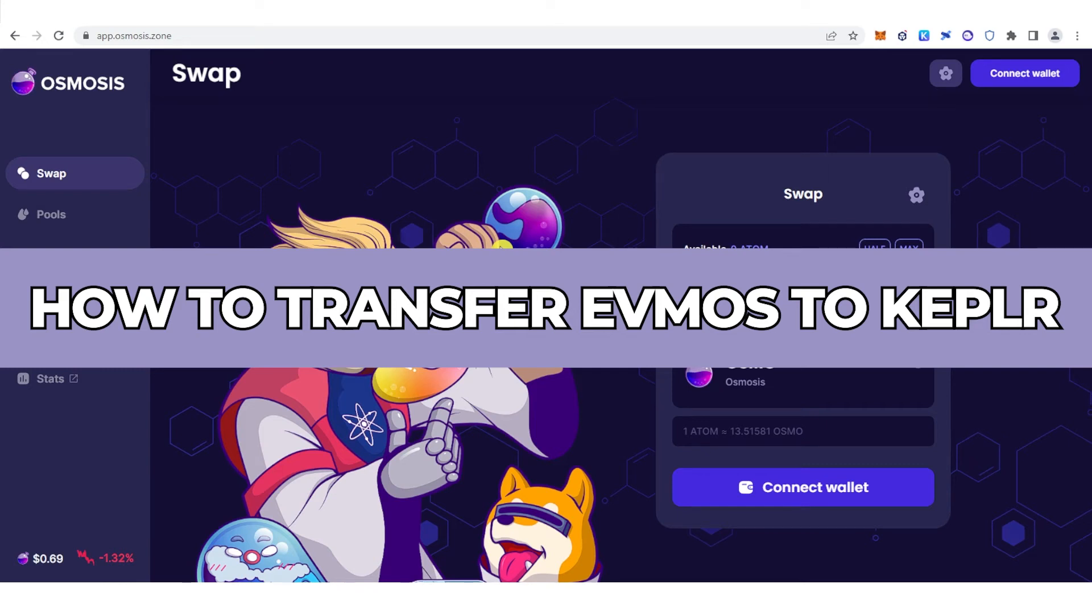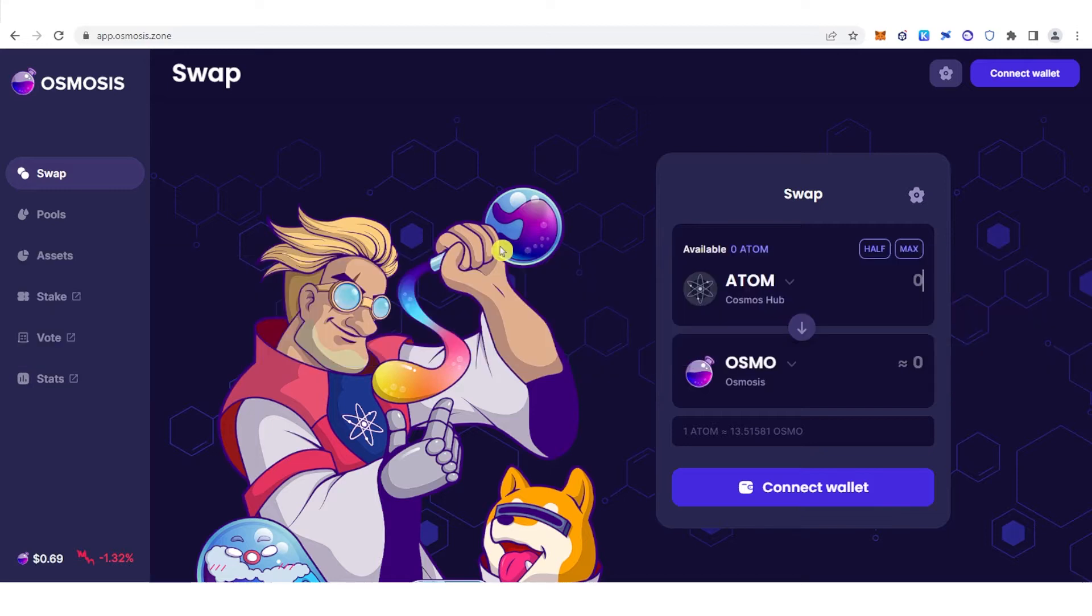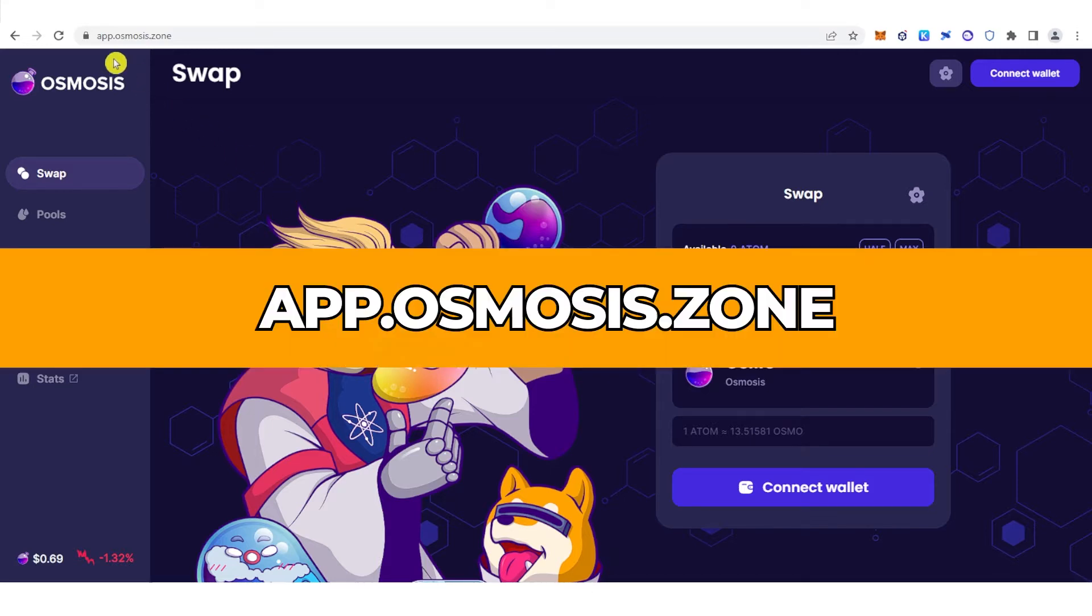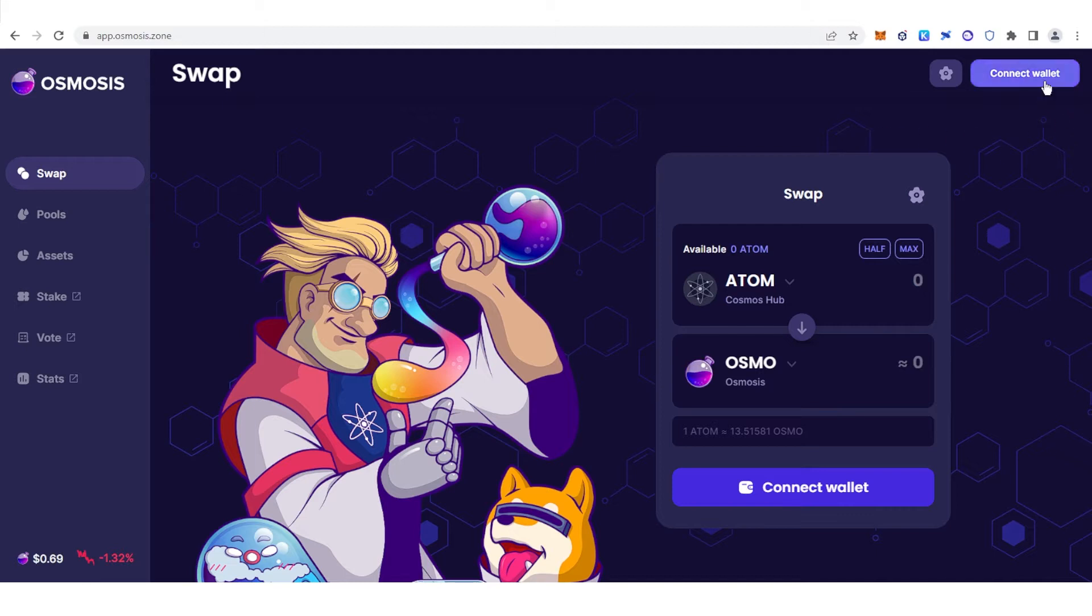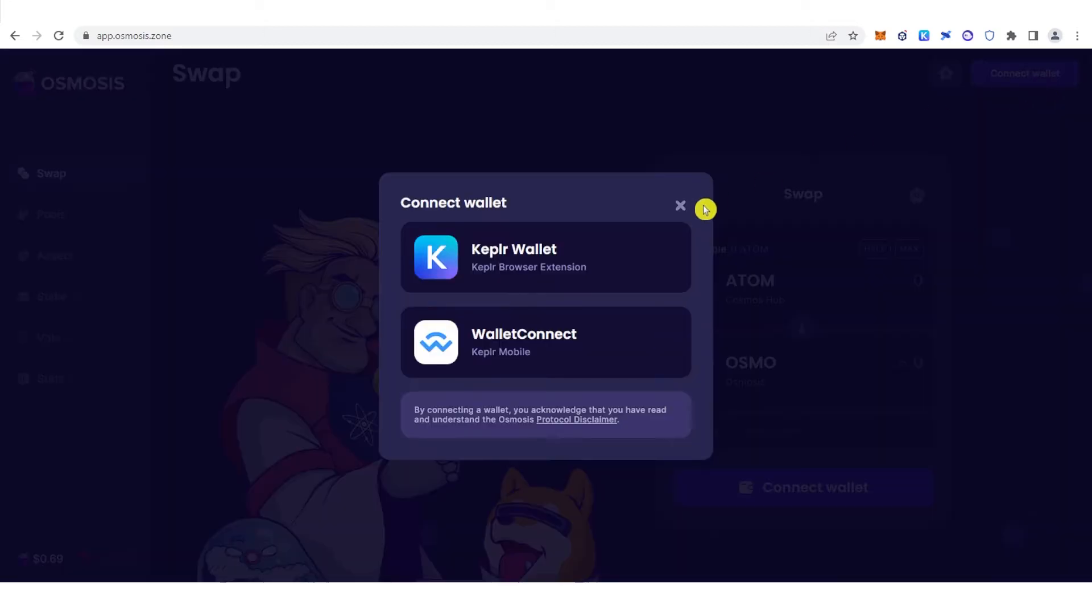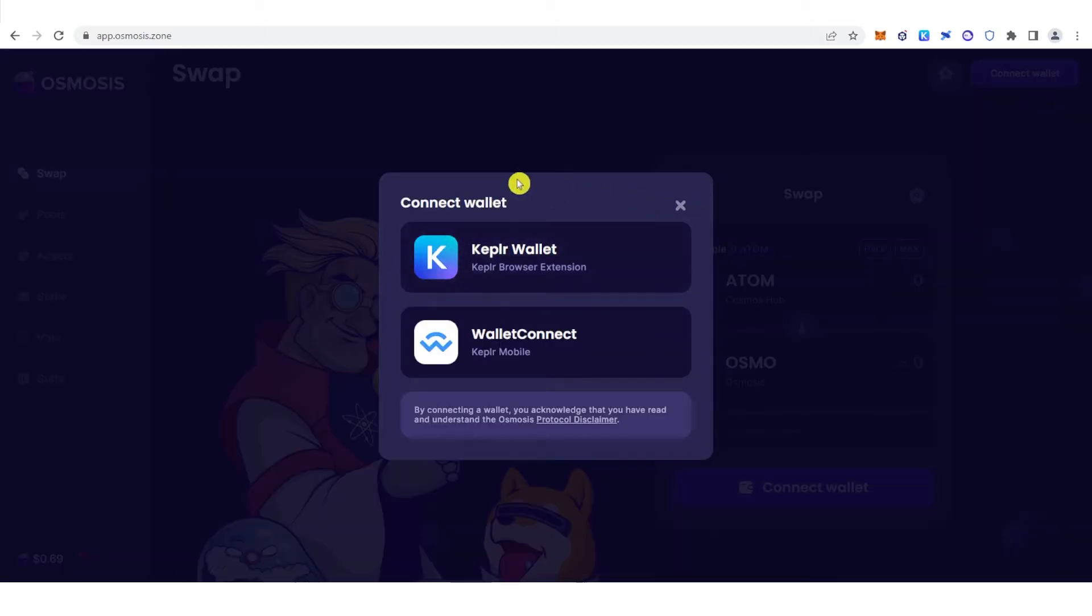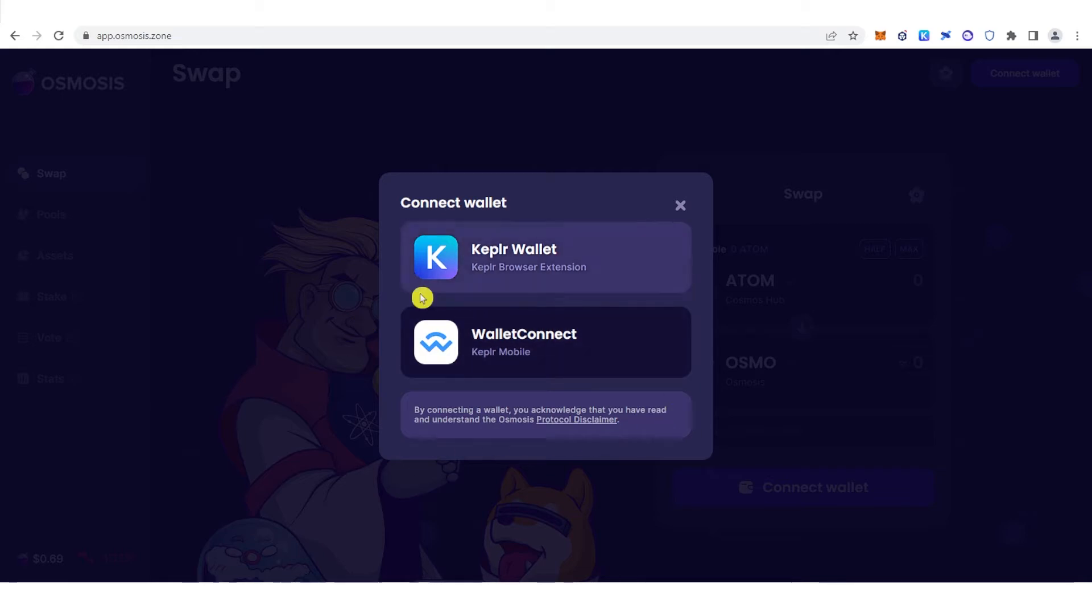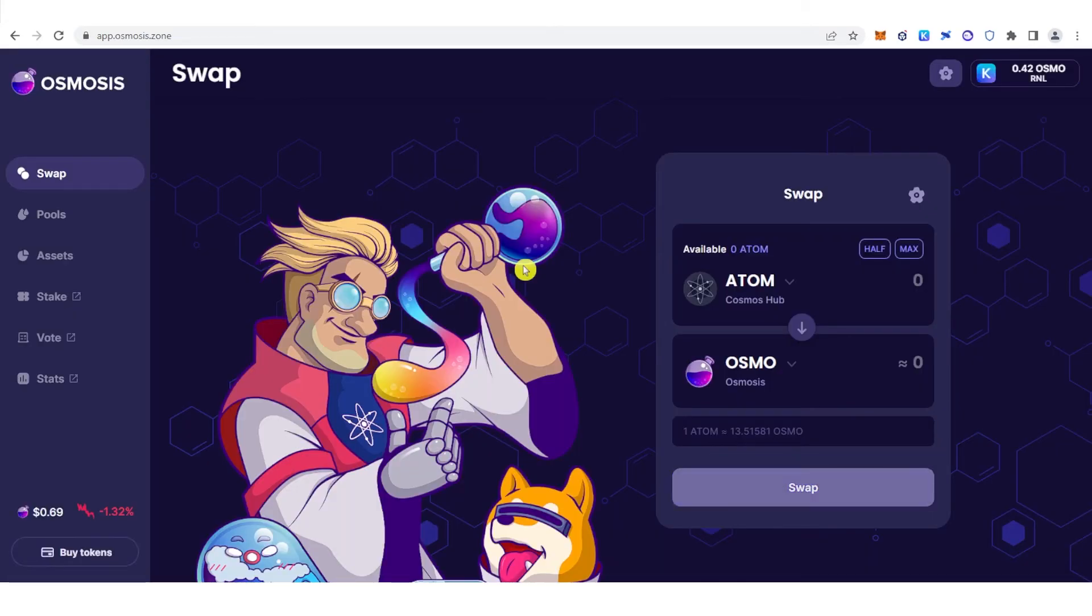In this quick video, I will show you how to transfer EVMOS to Keplr step by step. The first step is to go to app.osmosis.zone and connect your wallet. We have two wallets here: Keplr wallet and WalletConnect, but for this video we are going to choose Keplr wallet.